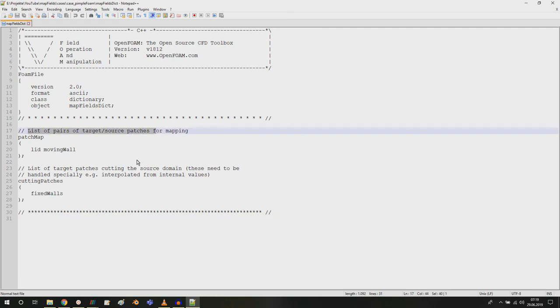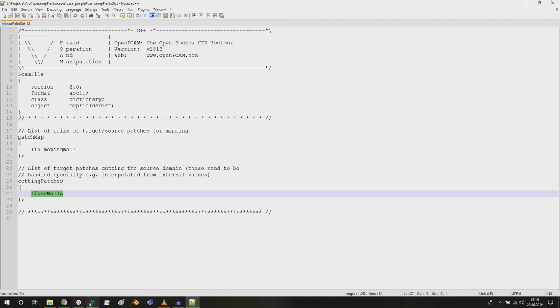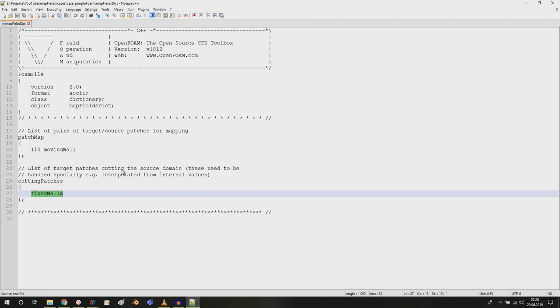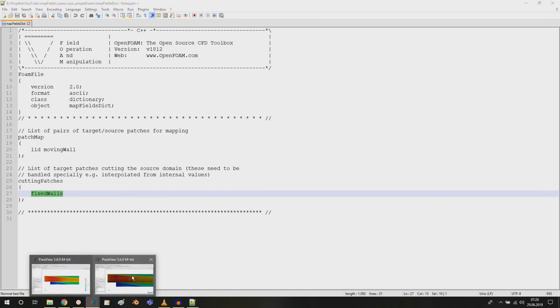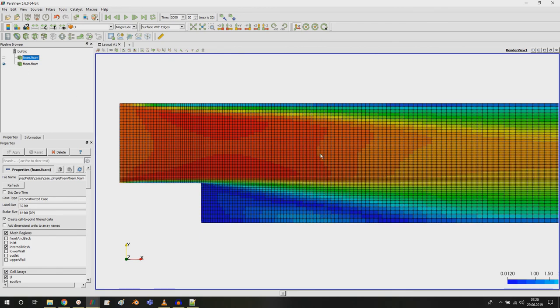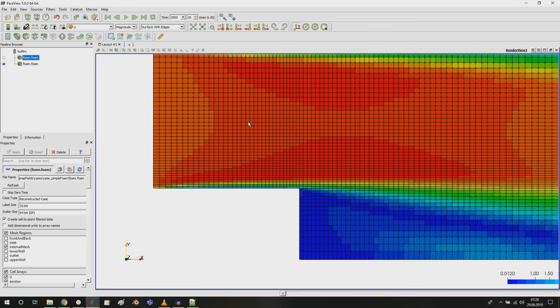What you have to do here is list of pairs of target and source patches. If you have an inconsistent match, which of the boundaries still match and which have to be mapped. If your boundaries do not match anymore and some of the boundaries cut the source, so your fine mesh where you want to interpolate your results to which cuts the source domain.